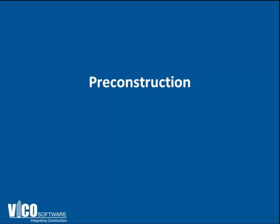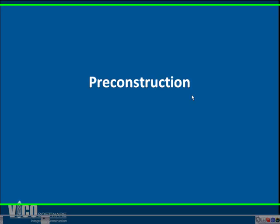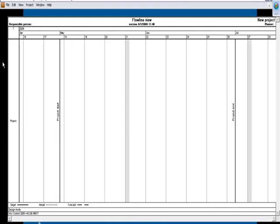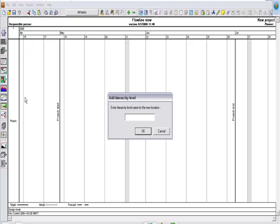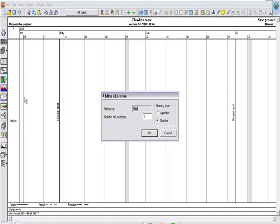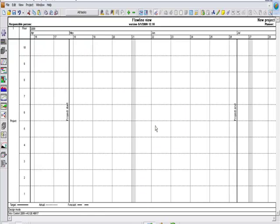So let me show you how this actually works inside the software. Let me just switch to the program quickly. When I look at the software first, I can create locations. I don't necessarily need to start with a model. I can just start with my software and create 10 floors, 10 locations.